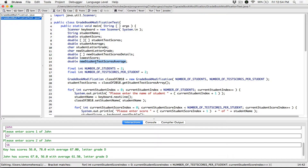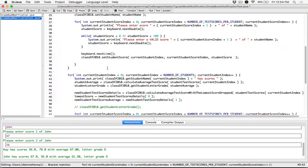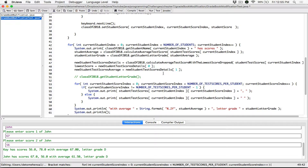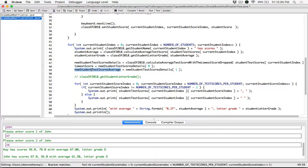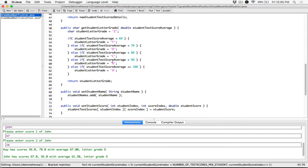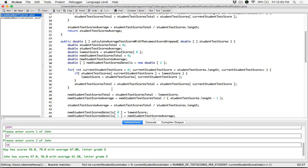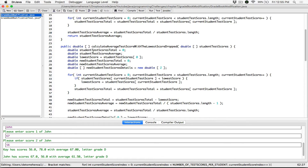We have a variable here that's going to receive the value from index one, so our new student test scores average variable is going to receive our new test scores average. So now we have all our details — we have our lowest score and we have the new student test scores average. Before we get a new letter grade, we needed the new student test scores average, and we have it now, so I can uncomment this. Then we can calculate our new letter grade by referring to the object and calling get student letter grade, passing in the new average.